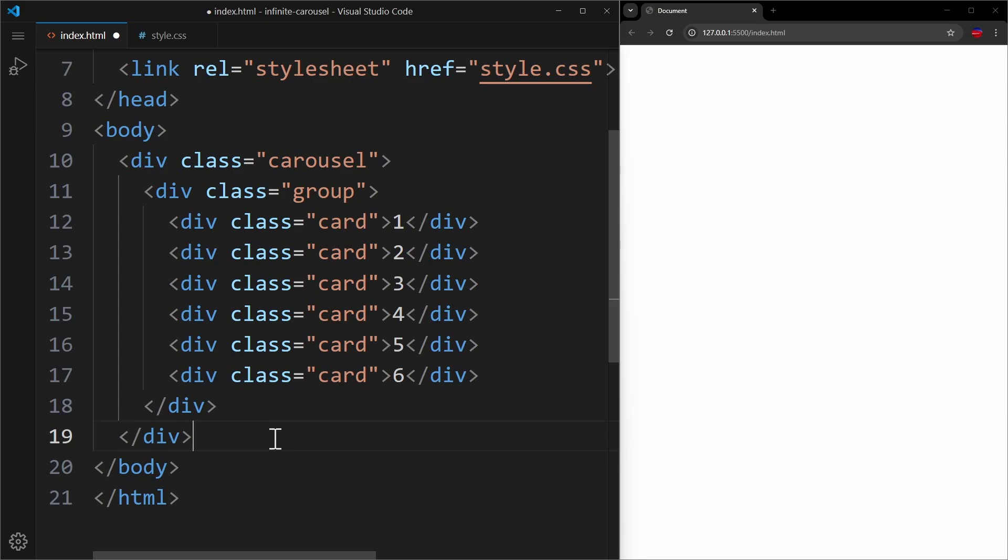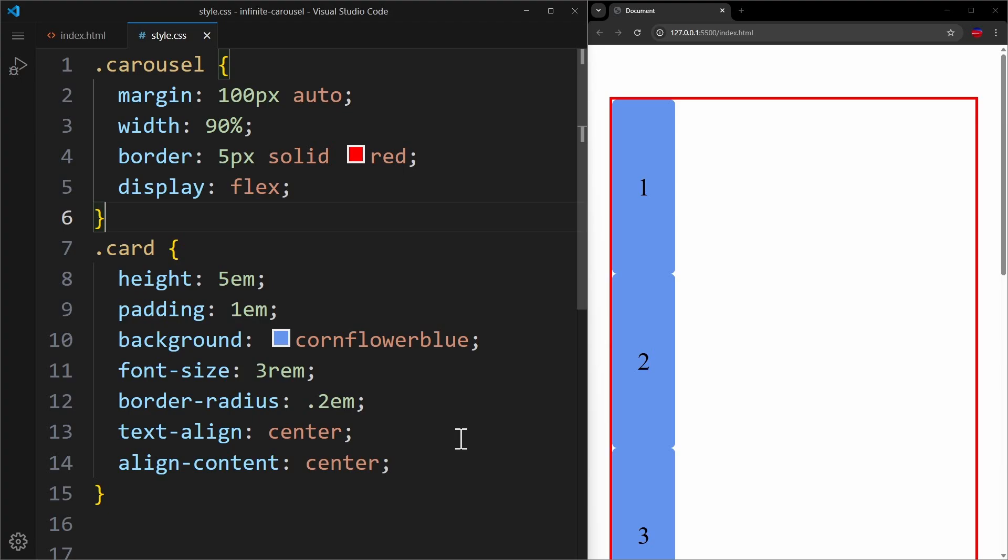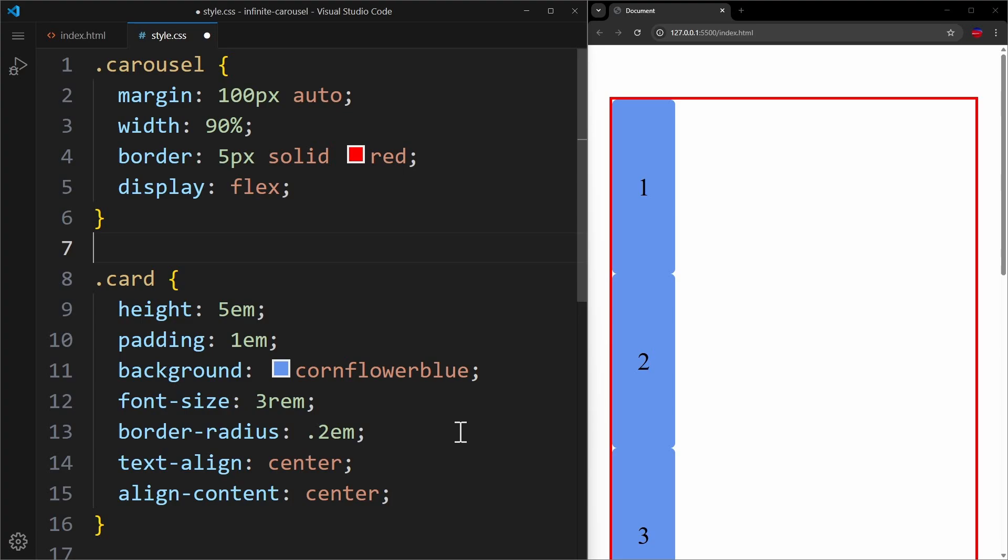You will soon see why this is important. So we have a container, a group, and cards. In CSS, I have some very basic settings, and I also apply a border to the carousel, so that we can see where it is. Now to the important stats.